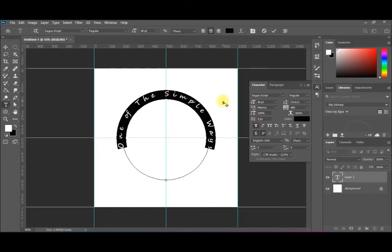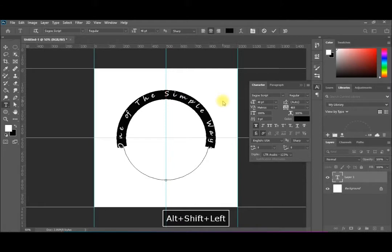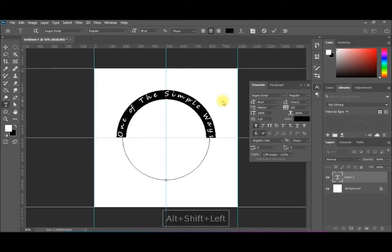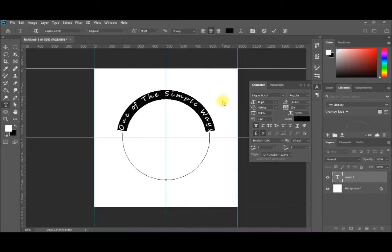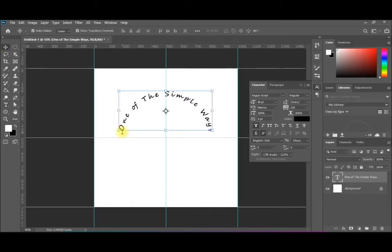Another useful trick: press Shift+Alt and then the left arrow key, and you will see the text contracting. You can adjust it so it sits exactly on half the circle, or contract it more — based on the shape you like for this circular design. You can now see it is written on a perfectly circular path.